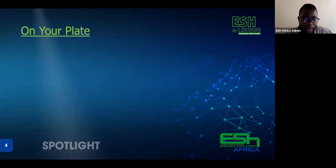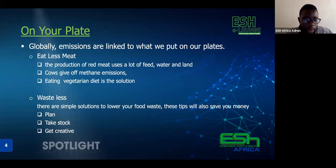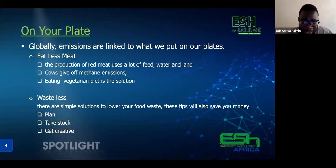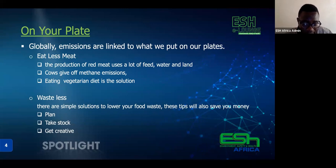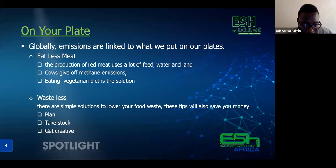You can also reduce carbon dioxide emissions by considering what you put on your plate. Global emissions are linked to our diets, and we might need to eat less meat. Our food systems are complex, but experts mostly agree that cutting down on meat — red meat in particular — is a better choice for the environment. The production of red meat uses a lot of feed, water, and land, and cows themselves emit methane, a harmful greenhouse gas. According to a 2017 study in the Journal of Environmental Research Letters, red meat can have up to 100 times the environmental impact of plant-based food. Opting for a vegetarian diet is a better solution.